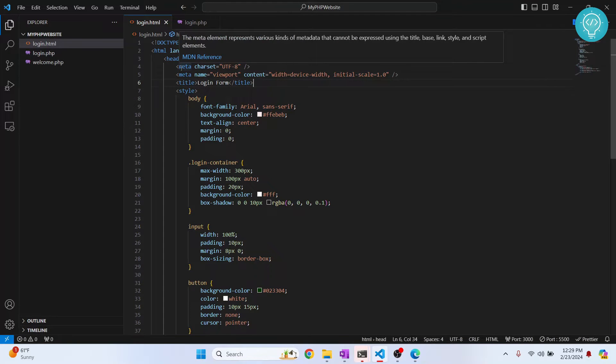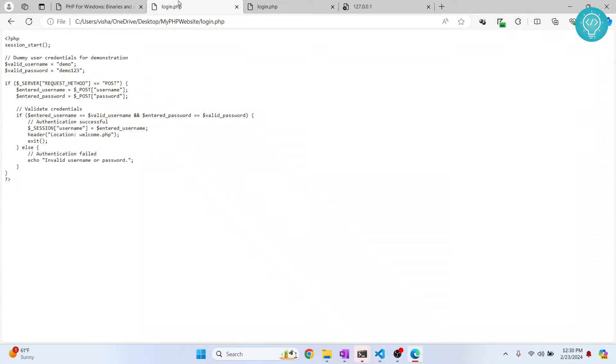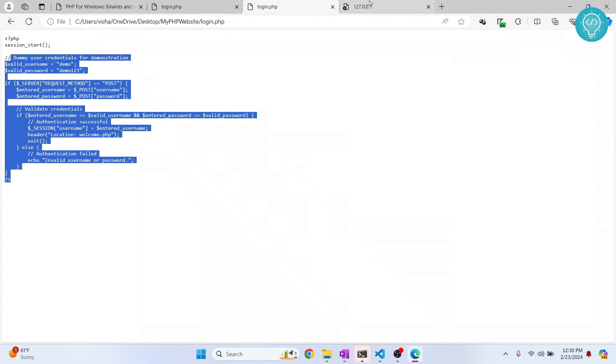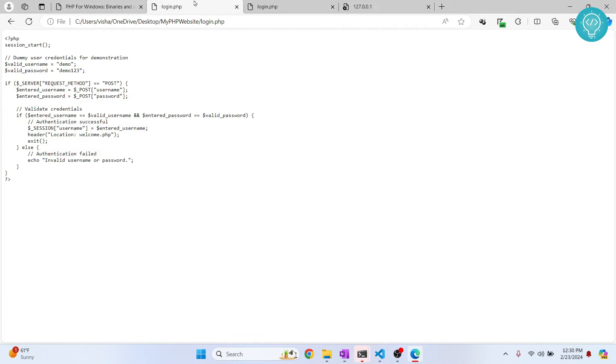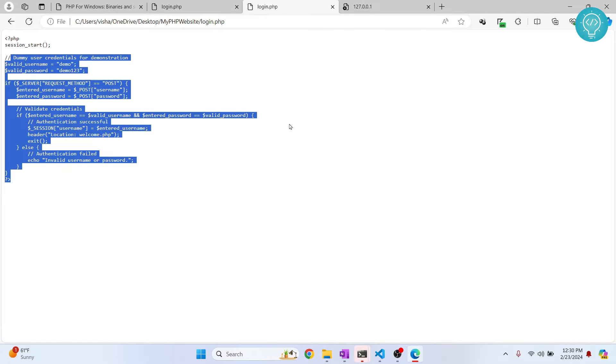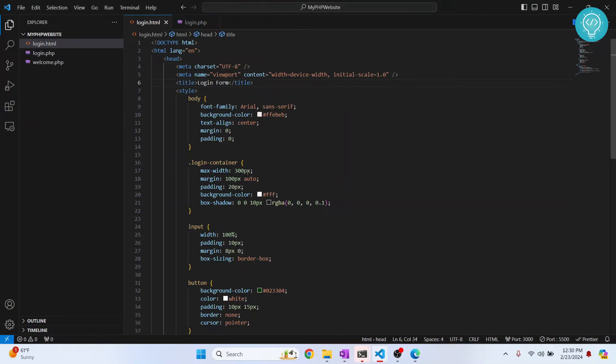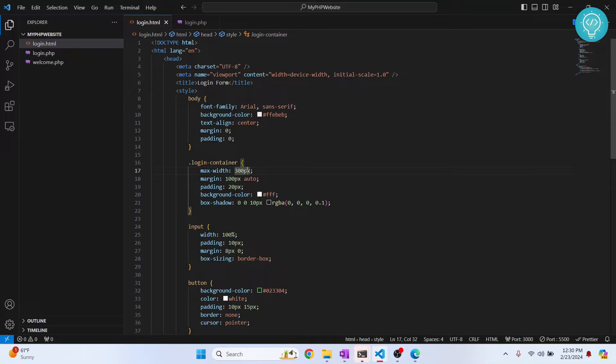Now this is occurring because our browser or our server doesn't know what to do with the PHP code. So what we need to do is install PHP in our system, and then our server will know how to handle that file.